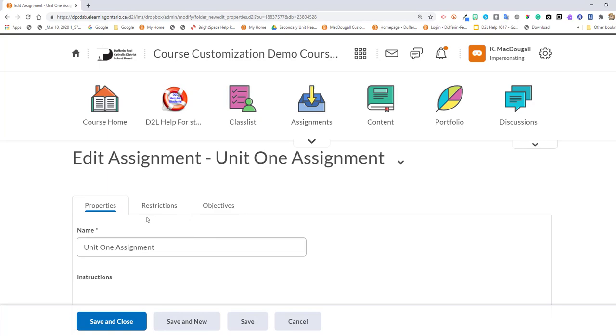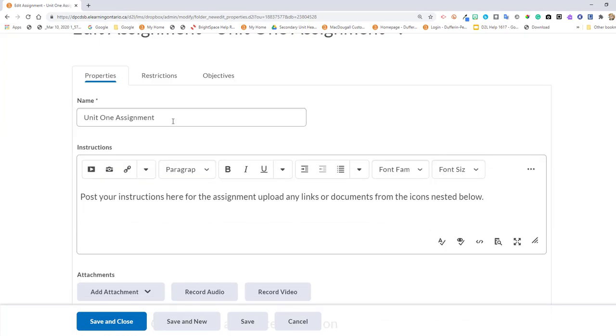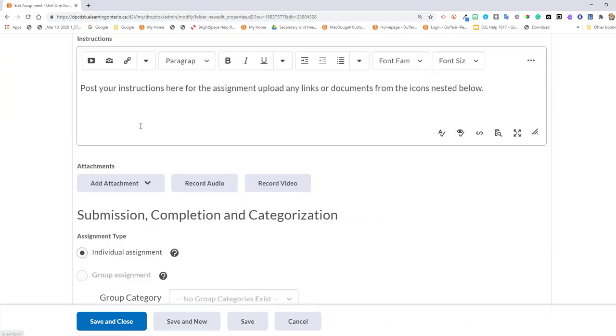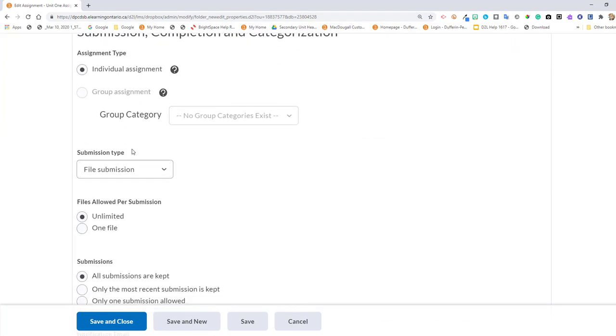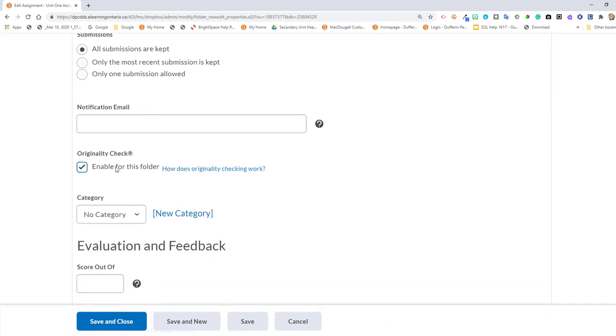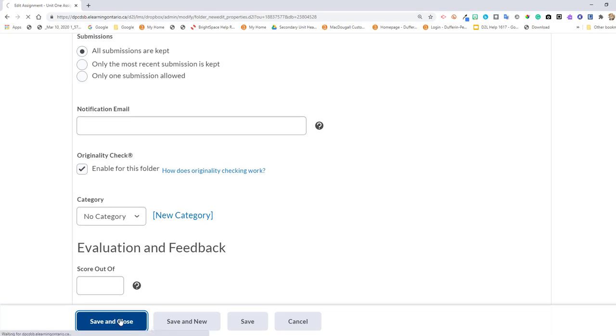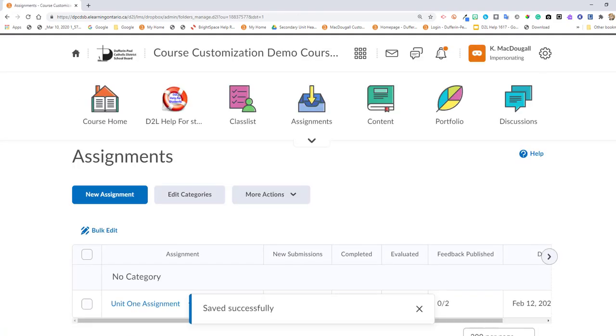And now you can go back into Classic and access your originality check from here. So that's the workaround right now to enable your originality check in your Brightspace Assignment folder.